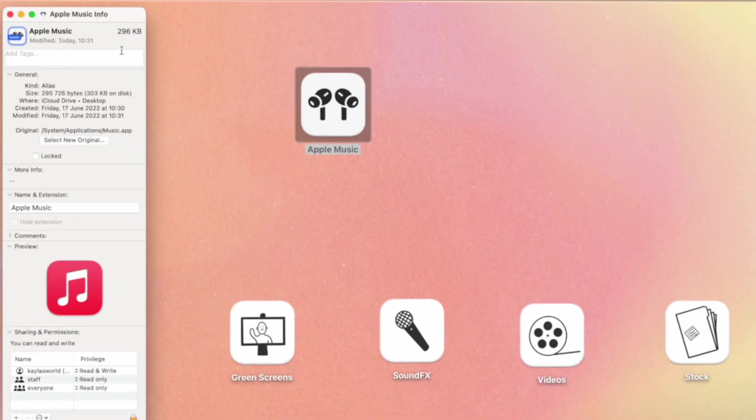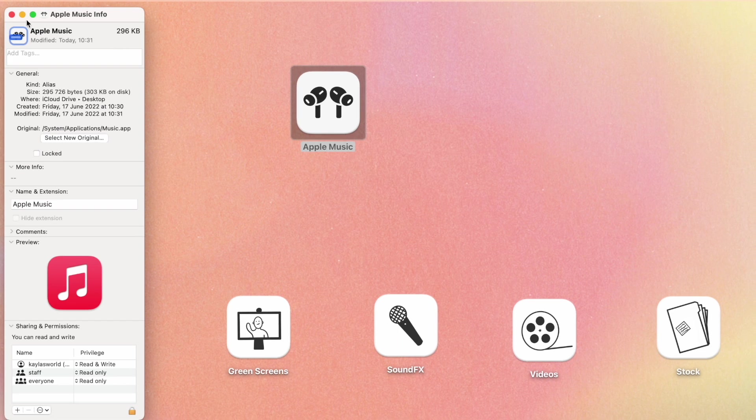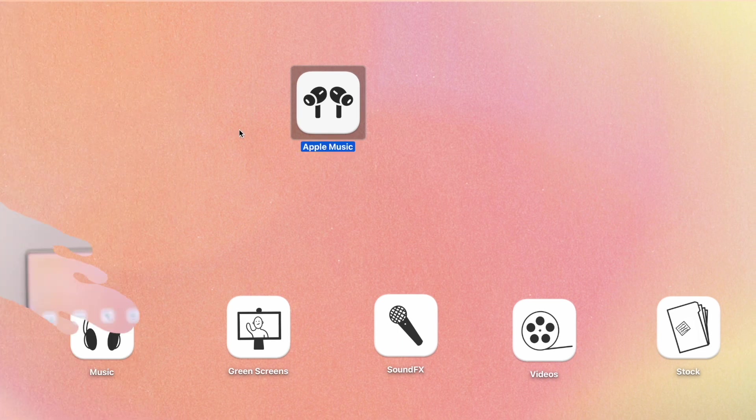That's as easy as that. All you need to do is just copy your image and paste it in the Get Info menu.